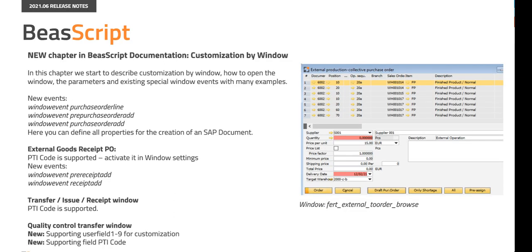We have added a new chapter in Bayes script documentation. Customization by window. In this chapter we started to describe customization by window, how to open the window, the parameters and existing special window events with many examples. We have introduced new window events in various functions and added support to the PTI code field in various windows.